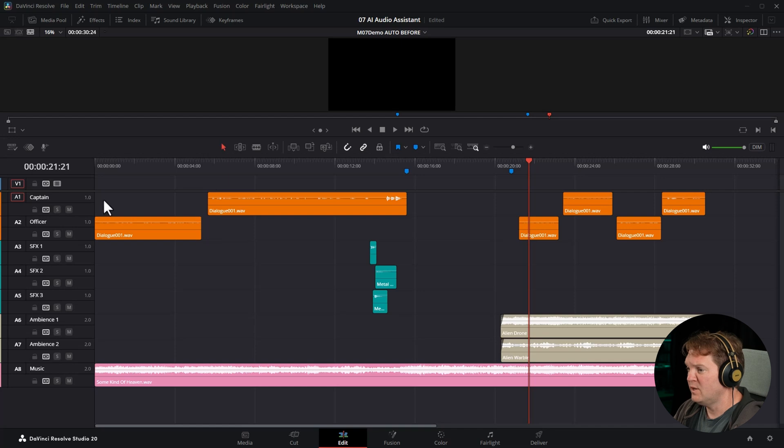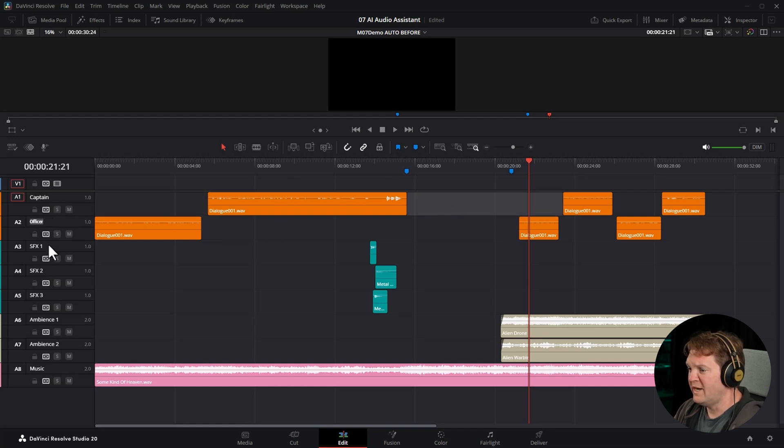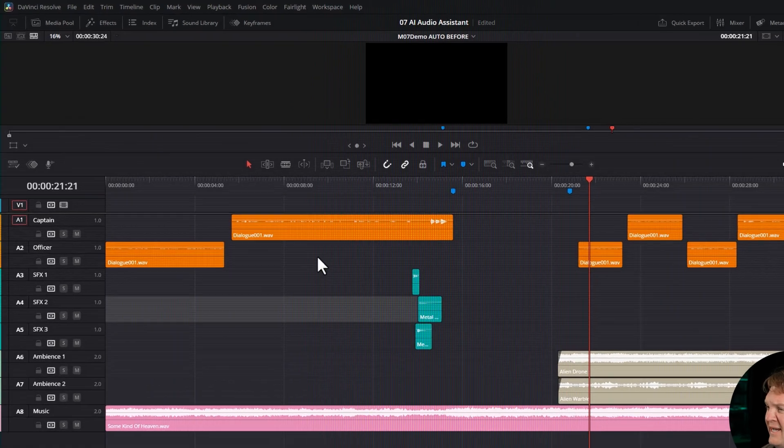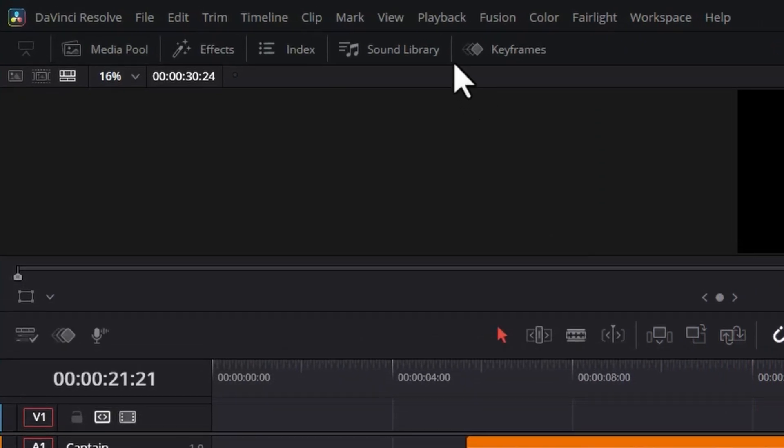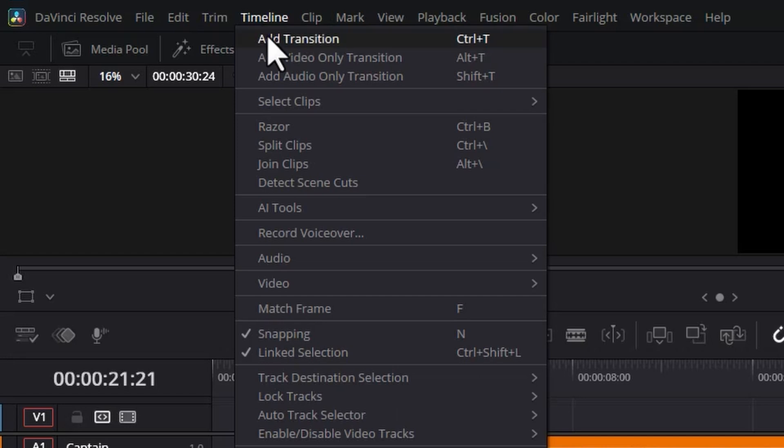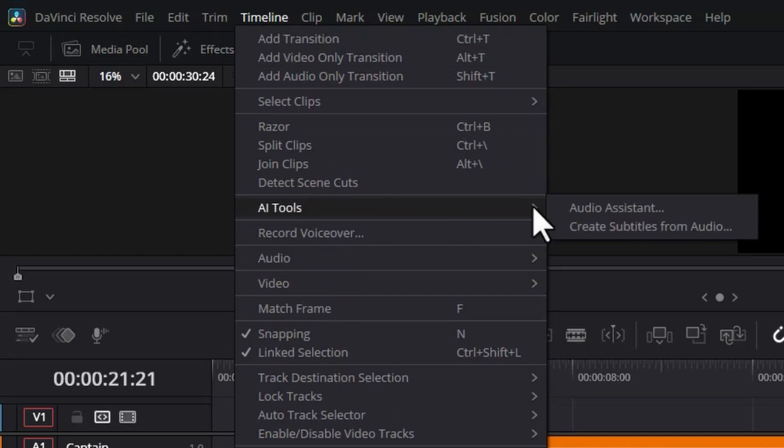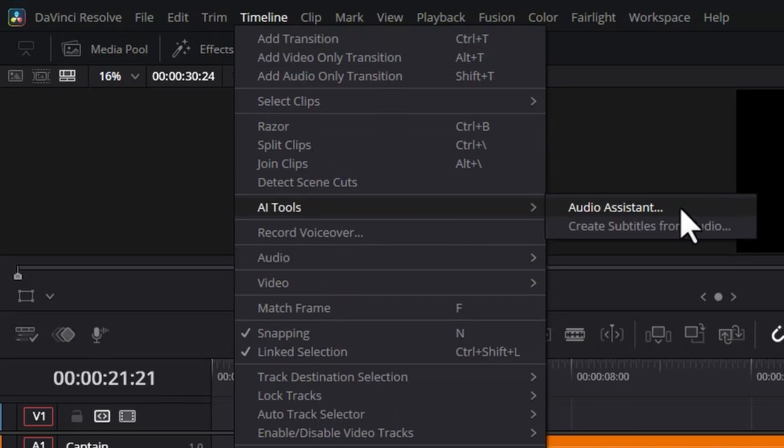With the timeline open and all of your tracks and clips set up, notice here that we're not mixing sound effects and music on the dialogue for these tracks. We're not adding music to the sound effects tracks and so on. And to access this amazing AI tool, come up to the timeline menu, come down to AI tools and choose audio assistant.